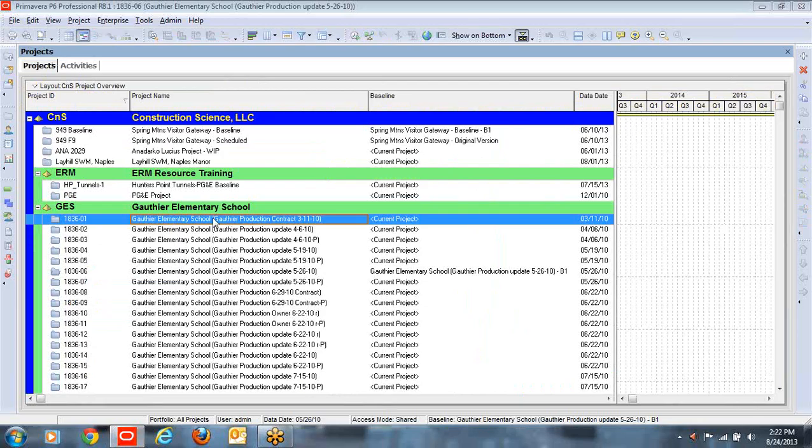I hope you enjoyed this little explanation of baselines. If you follow these steps, I think you'll always be looking at the right baseline, and you'll certainly understand a lot more about baselines than the casual Primavera P6 user. If you have any questions, feel free to visit either of our websites: constructionscience.com or primaverascheduling.com. Thank you.